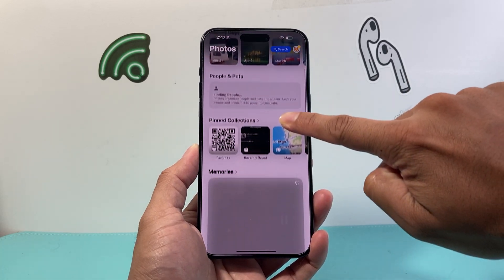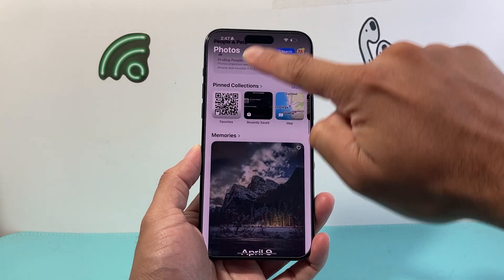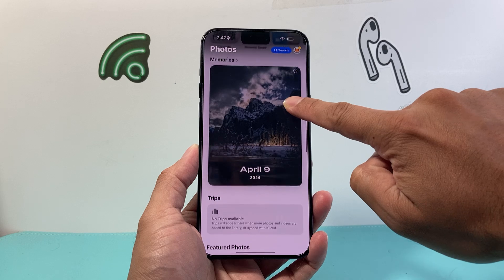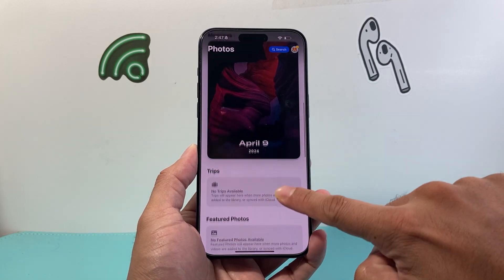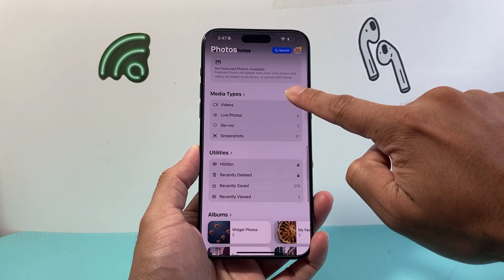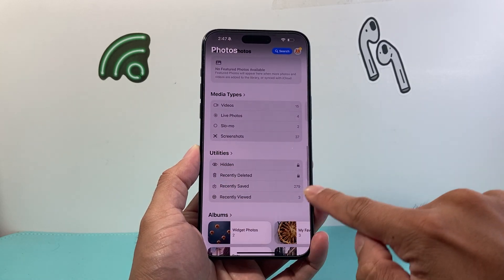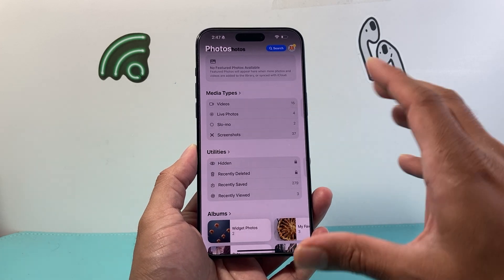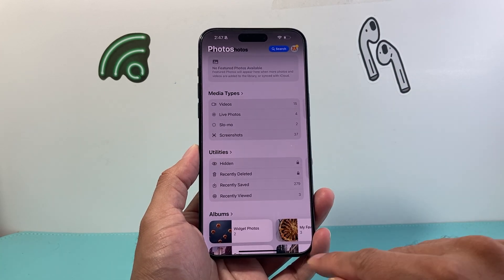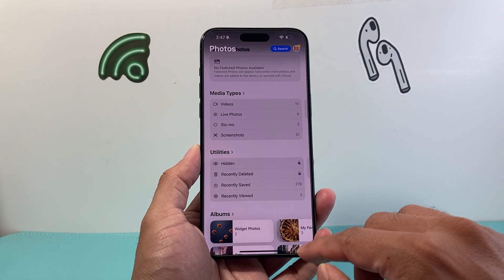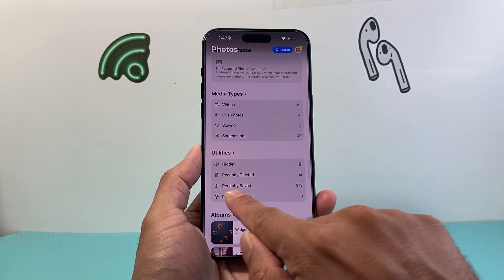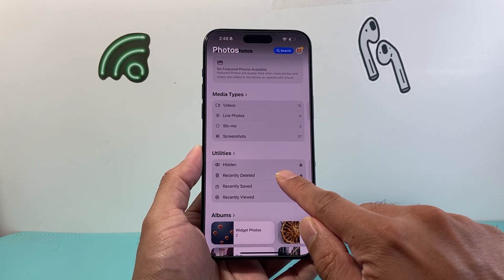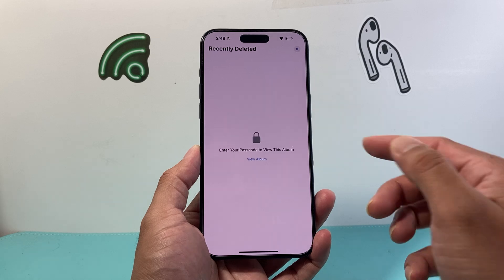Scroll down and you'll see there are options for different things, like memories. But if you keep going down a little bit further, there's going to be a utility section right here. This is where the previous albums that used to be on the older version used to be. Right here it's going to be the recently deleted albums.